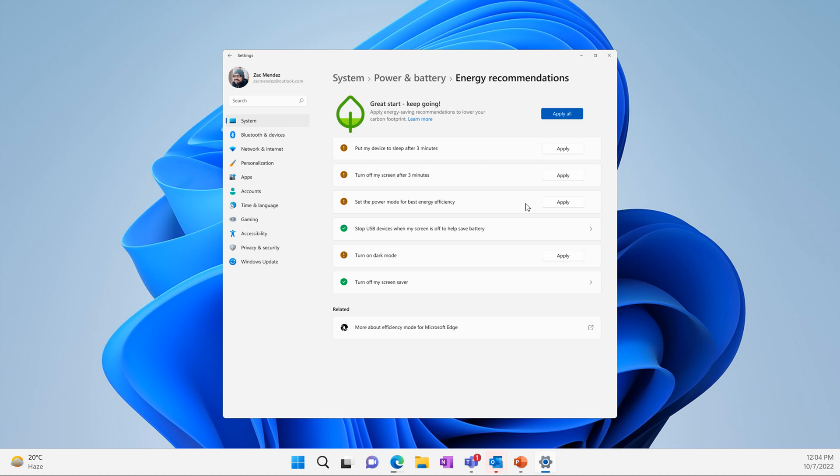We are expecting it to roll out which will bring a whole lot of new features for Windows 11 22H2 early next year, in the early part of 2023. We have already received the first wave of new features known as the Moment 1 update which I have posted on over the last month or two, which rolled out in October.